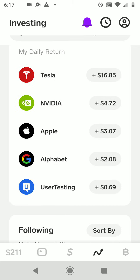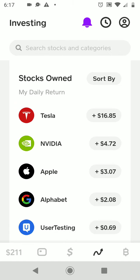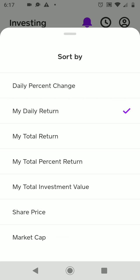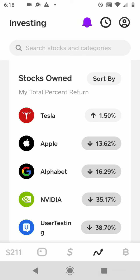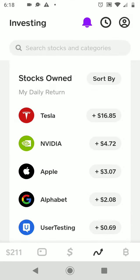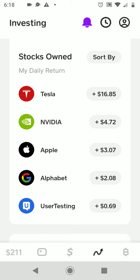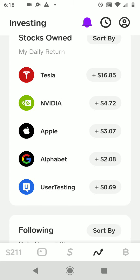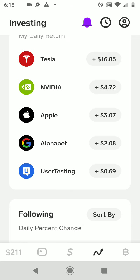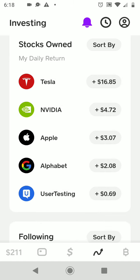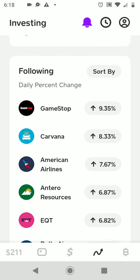I have Tesla — I'm up $16 today. You can sort your stocks by daily return, total return, percentage, investment value, share price, and market cap. Looking at daily return: Tesla I'm up $16.65, NVIDIA I'm up $4.72, Apple I'm up $3.07, Alphabet/Google I'm up $2.08, and UserTesting I'm up $0.69.